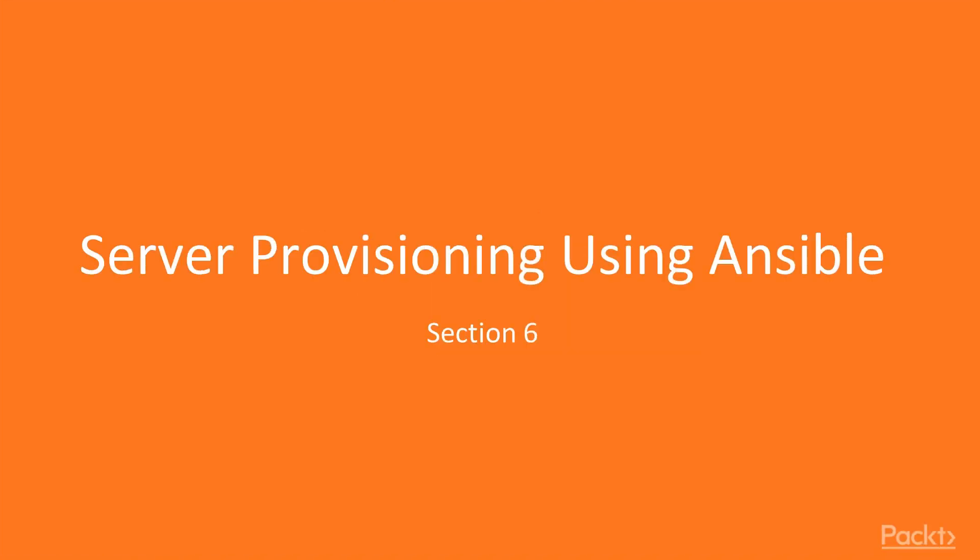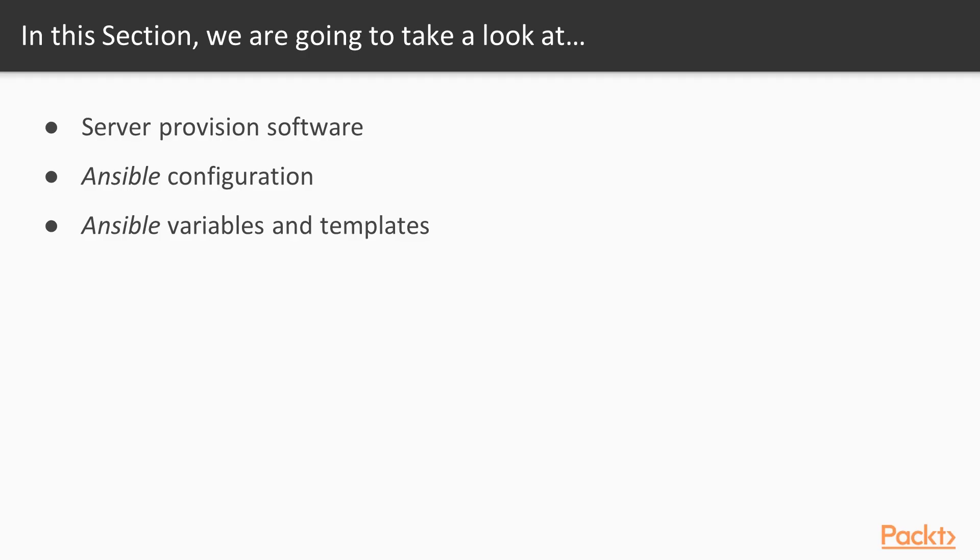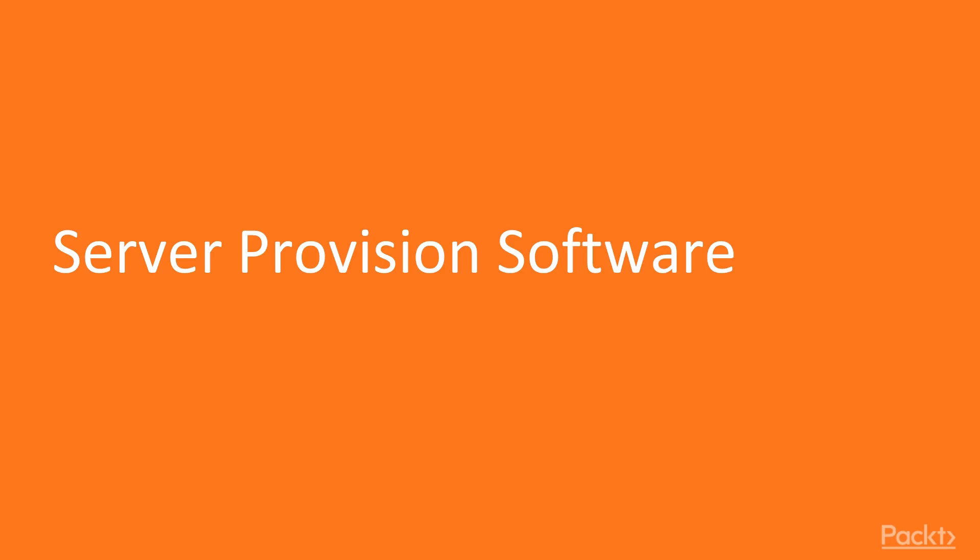Hi guys, welcome to the next section, Server Provisioning Using Ansible. In this section, we will look at Server Provision Software. We will then see Ansible Configuration. After that, we will go through Ansible Variables and Templates. Now, we move on to the first video of this section that deals with Server Provision Software.